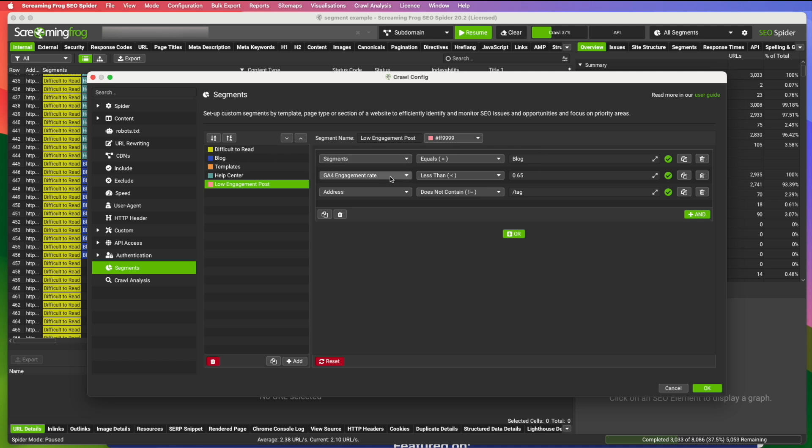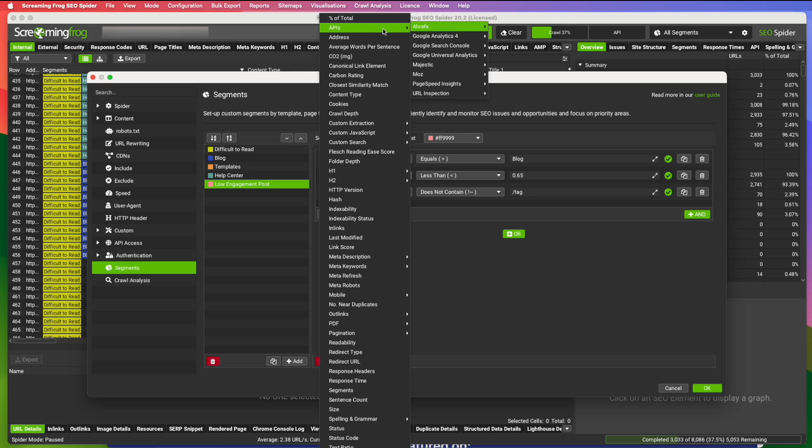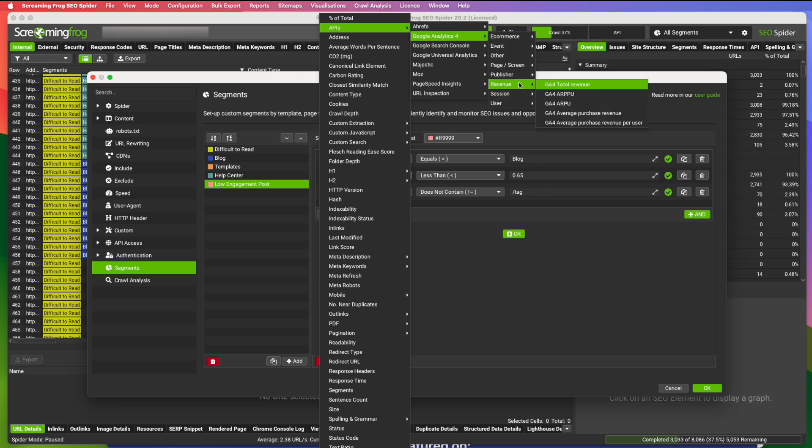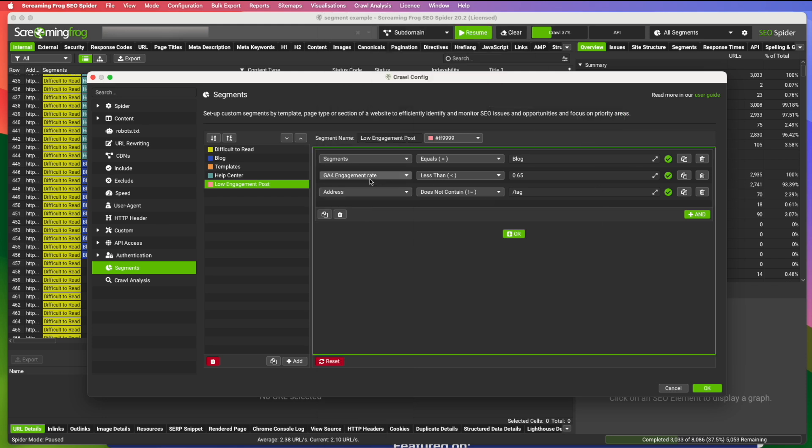And then I use the API access and Google analytics 4, and I'm looking for GA4 engagement rate.